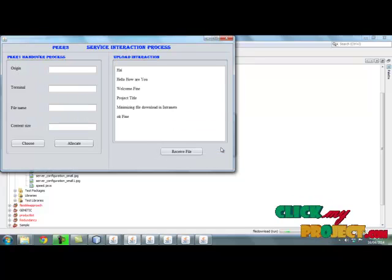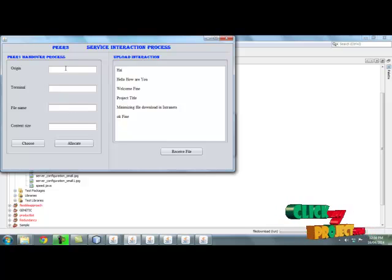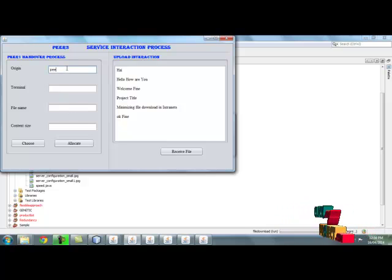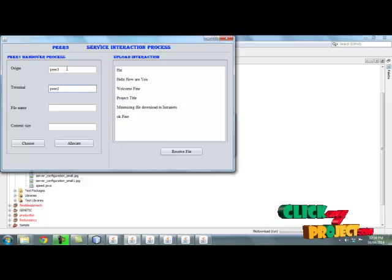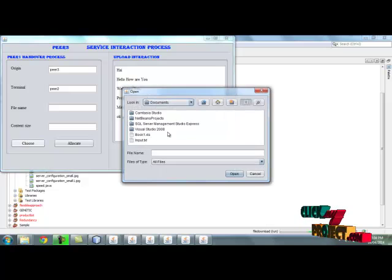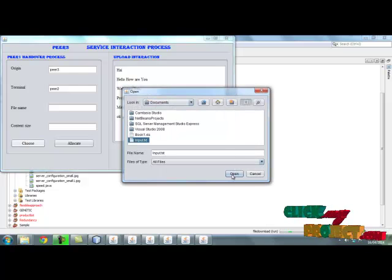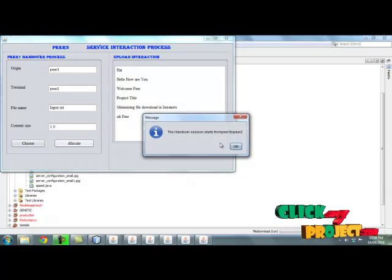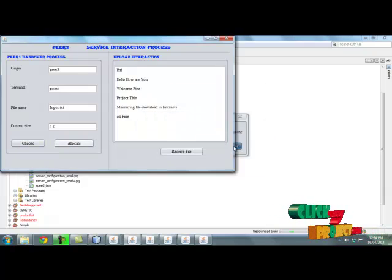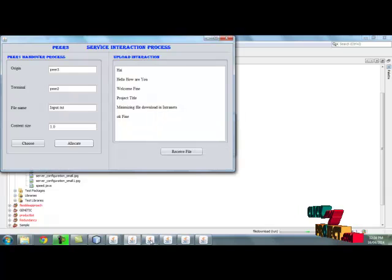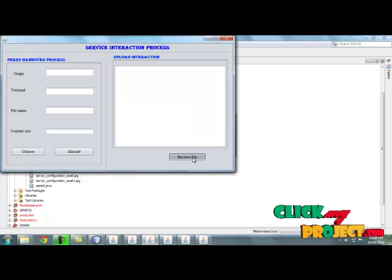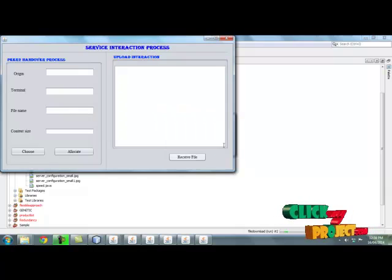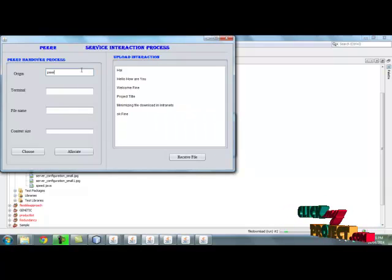Then click file resume. The file is received. Also give peer name for source peer name and destination peer name, and choose the input file. Then allocate means peer 3 to peer 2, successfully directed to peer 2. Then run peer 2.java. By clicking receiving file, the source is active.